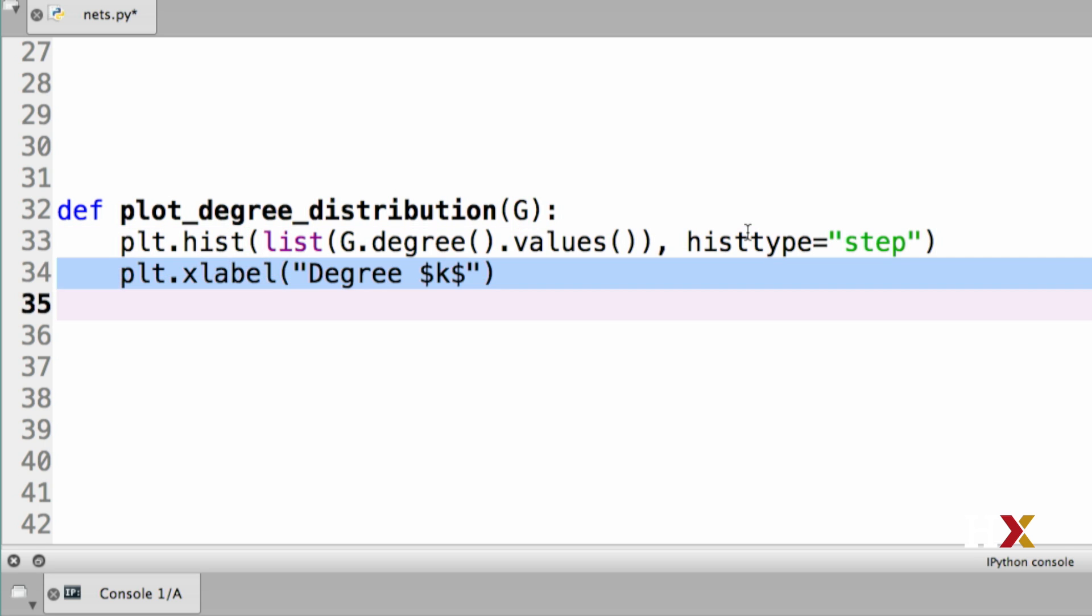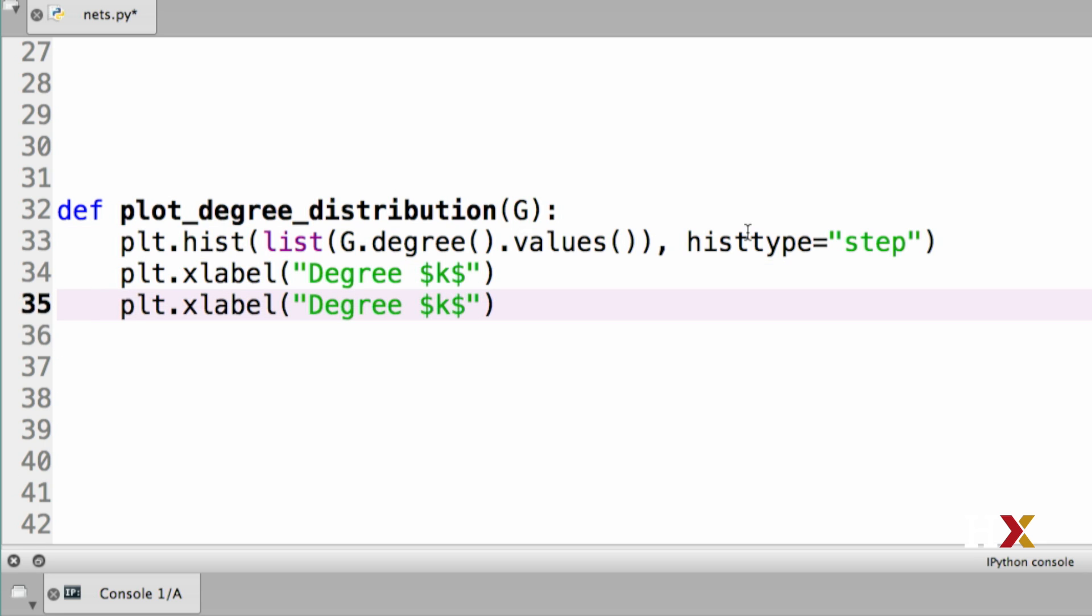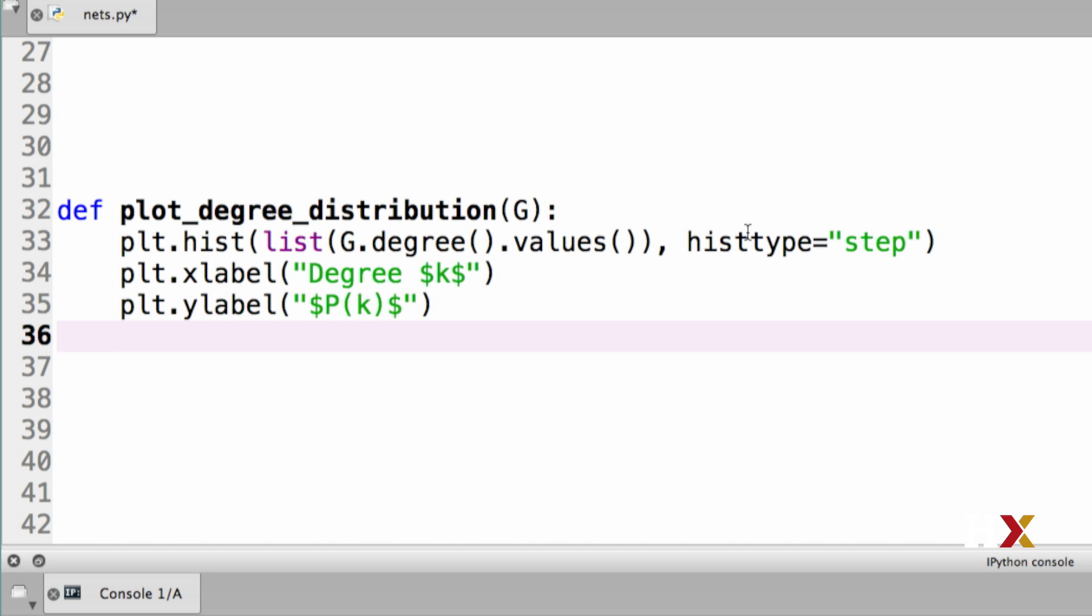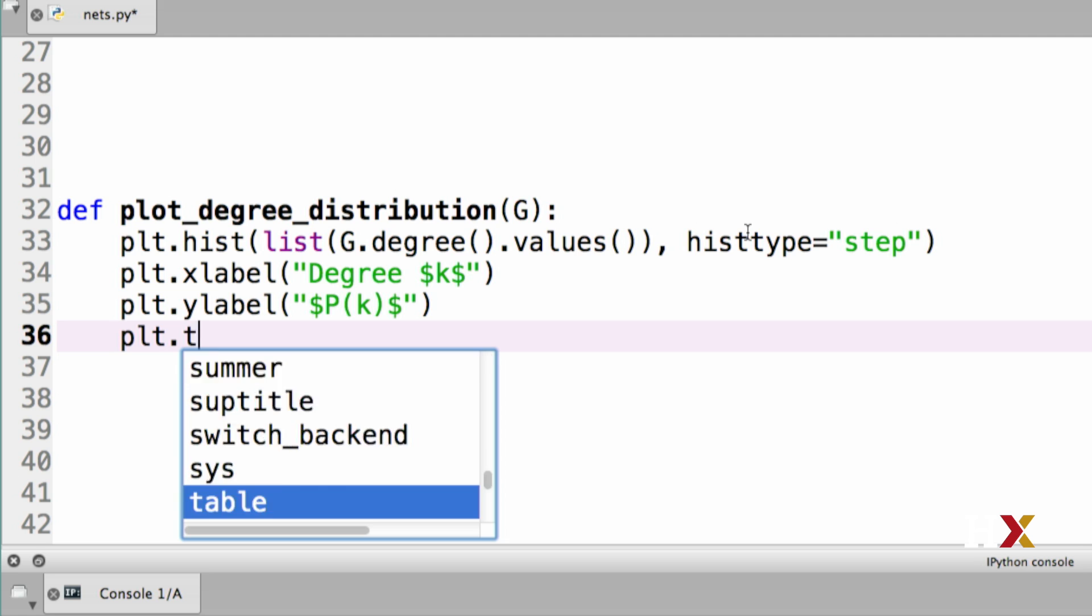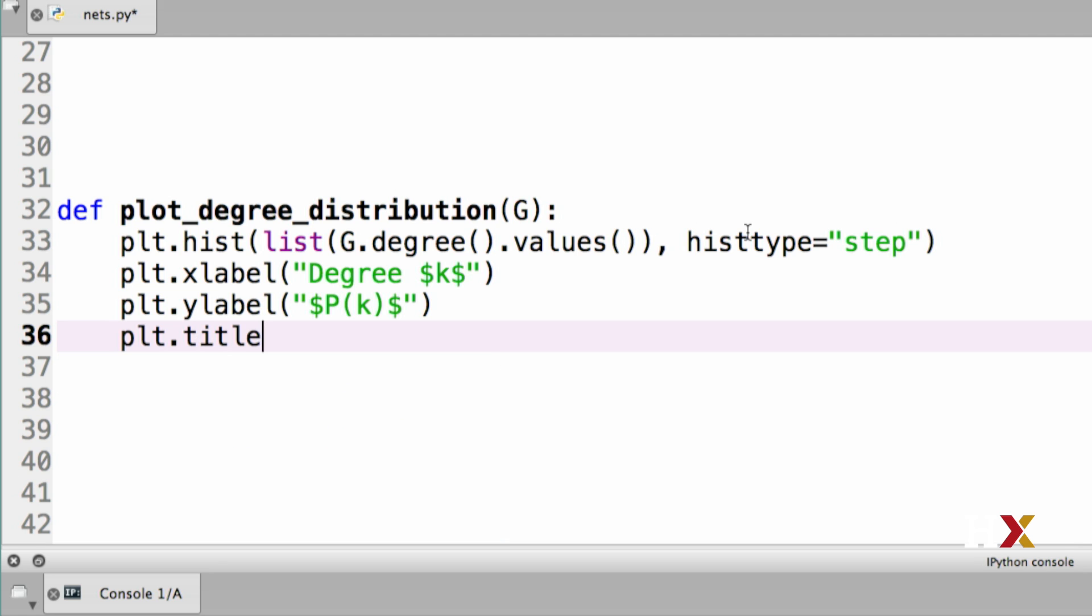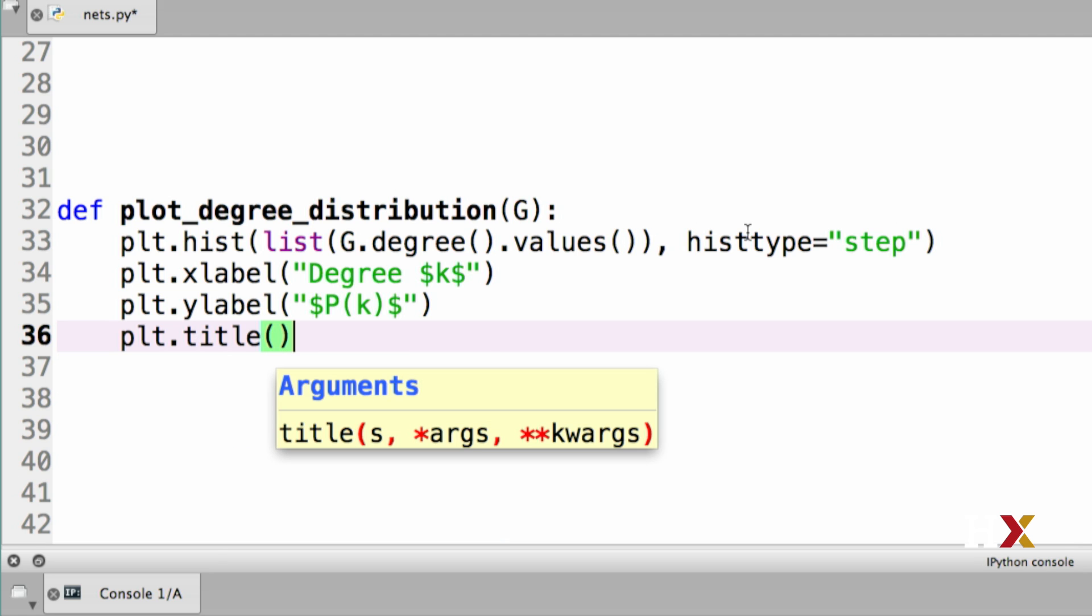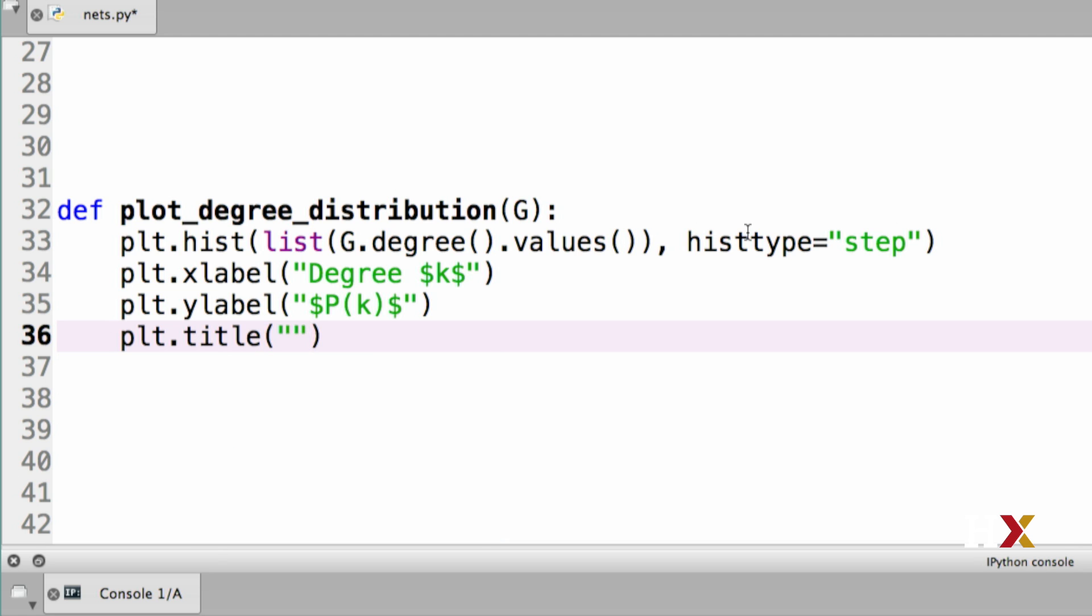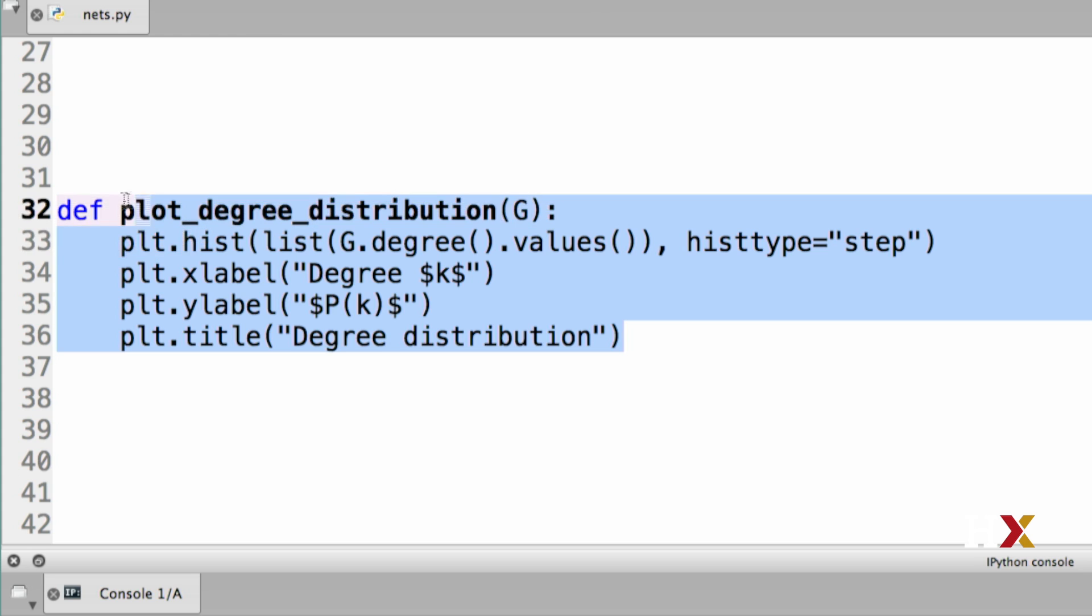We can also add a y label, and that's just going to be p of k, the probability of observing a node with that degree. Finally, we can add a title using plt.title. I'm going to call this degree distribution. That's our function definition.